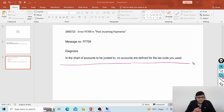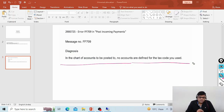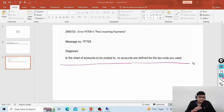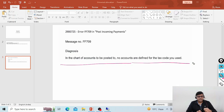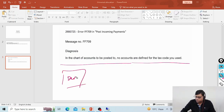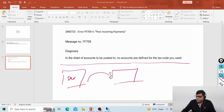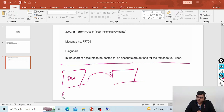When we transport the tax code from one system to another, everything would be configured in the development system and from development we transport to quality. When this transportation was done, I'm guessing the tax account was not transported. The interviewer says the tax account was created, so I'm assuming there was some issue in the transport request — in the quality system the transport request was not transported. That's why in our quality system the GL account or tax account is not there.